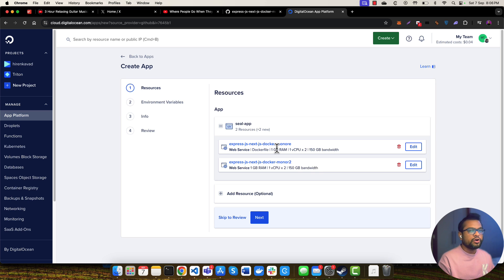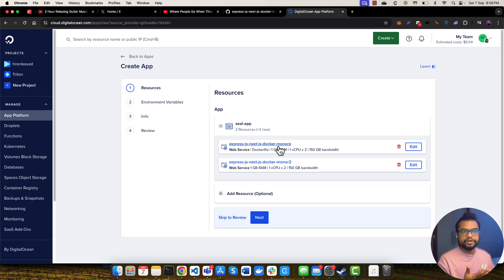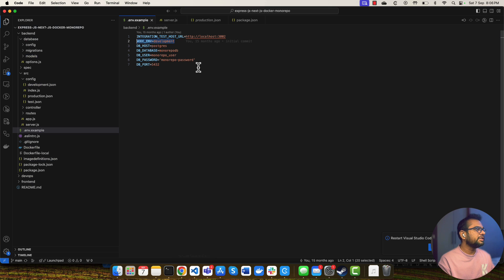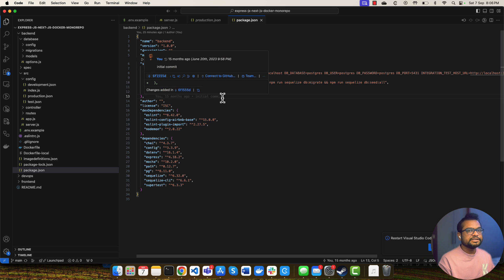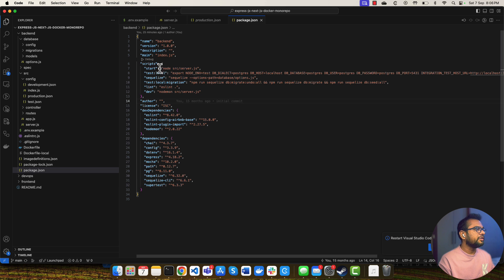For example, to run this application I will need to install all the npm packages and select the specific Node version. And if I run npm run start, my Node server will be started.